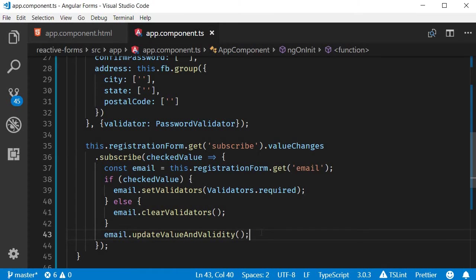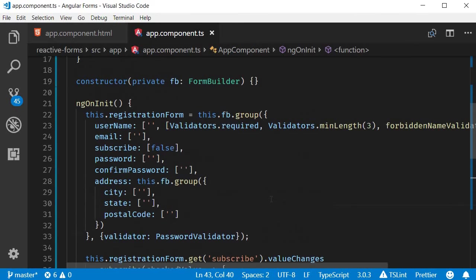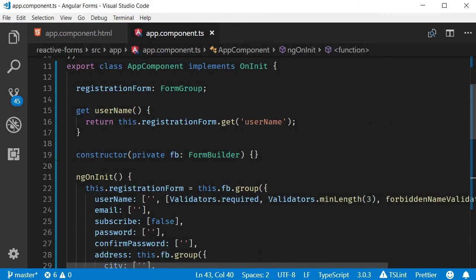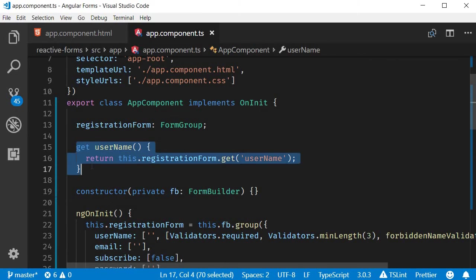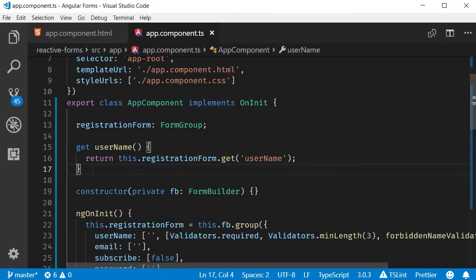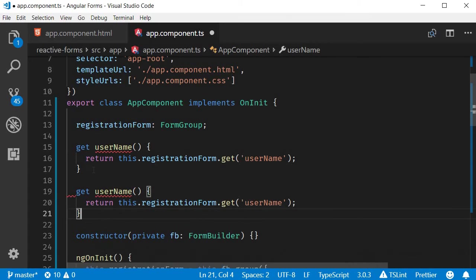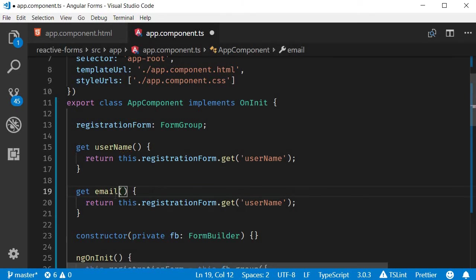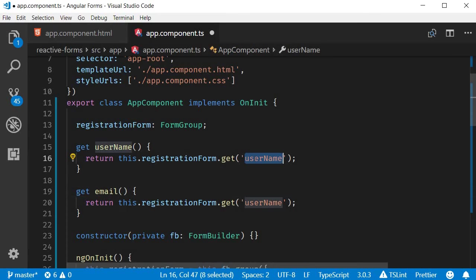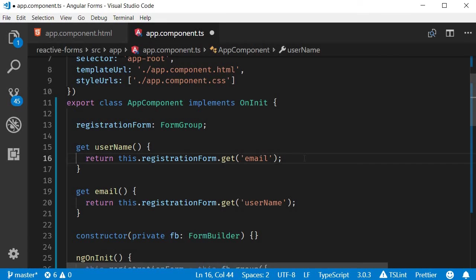Now that we're conditionally applying the validation, let's provide visual feedback and display the appropriate error message. I'm going to create a getter for the email control just like the username control. So this is going to be get email, which is going to get us the email field from registrationForm.